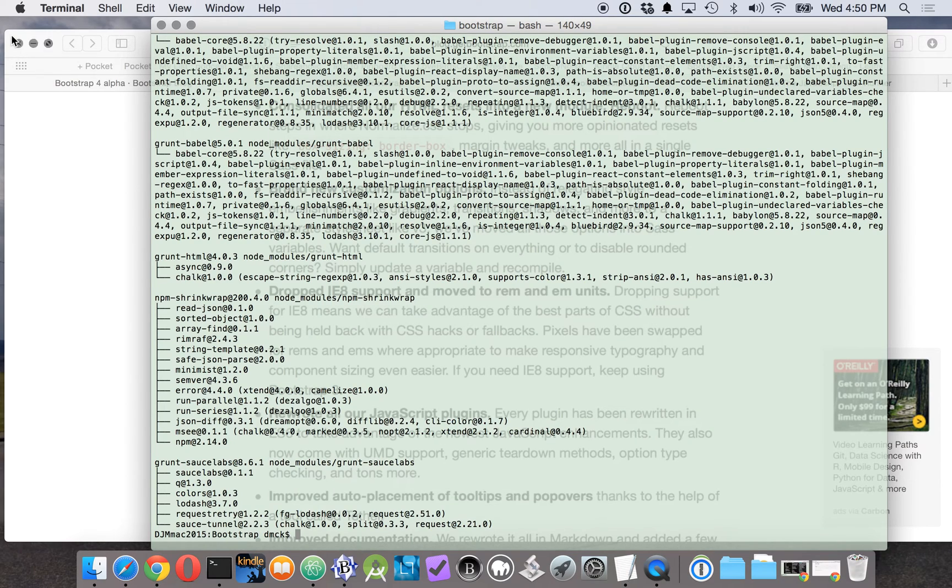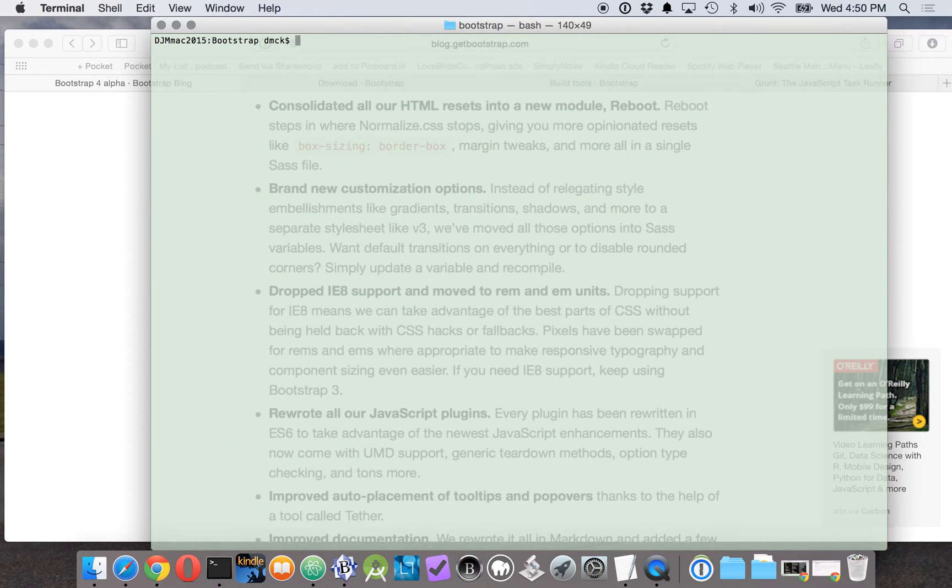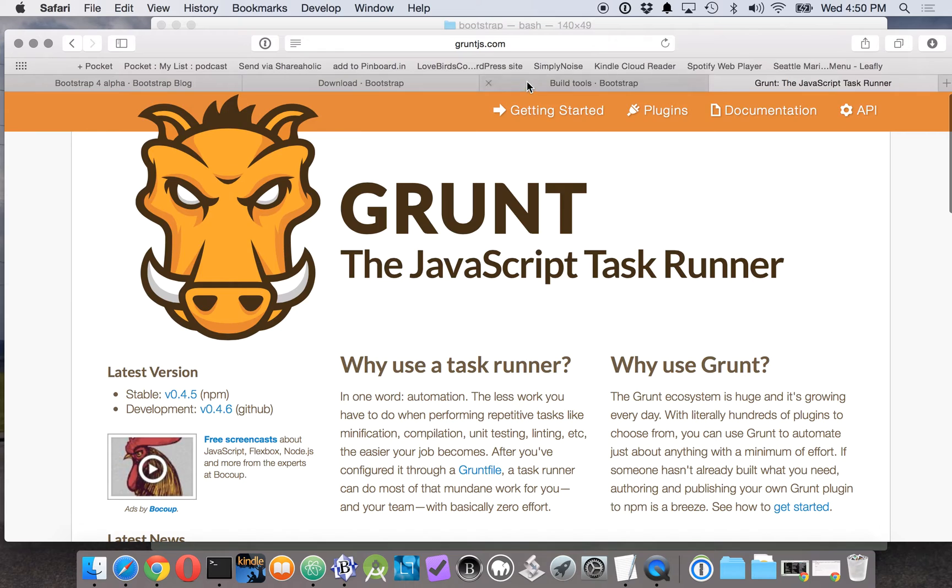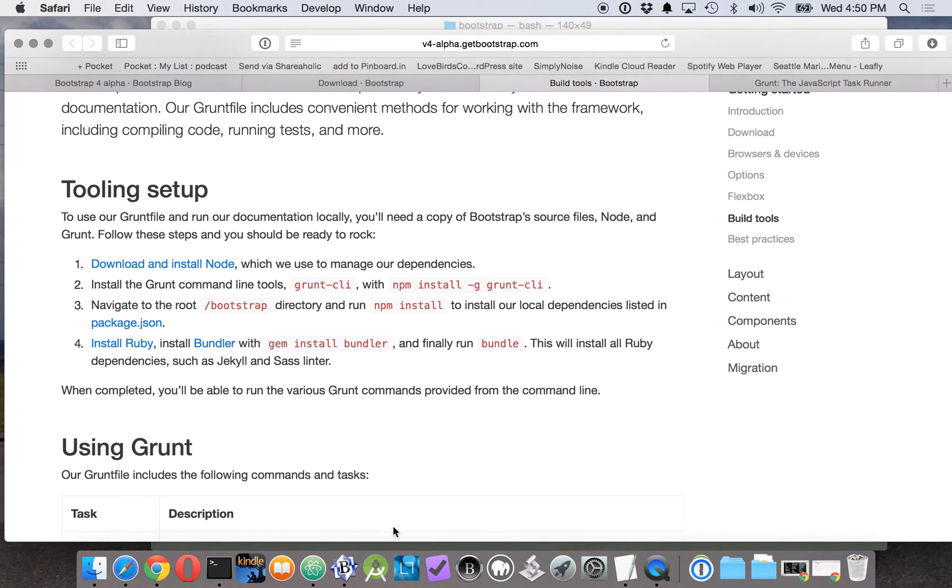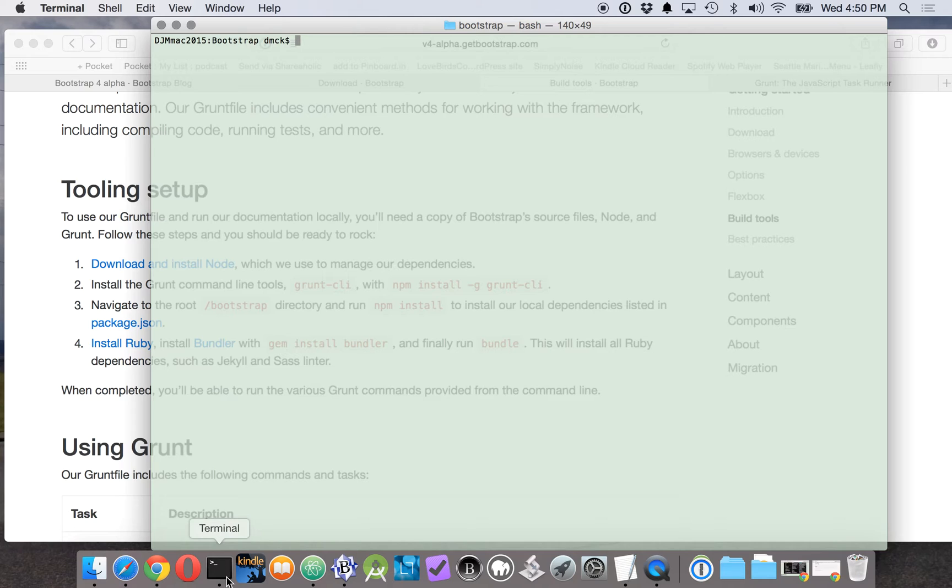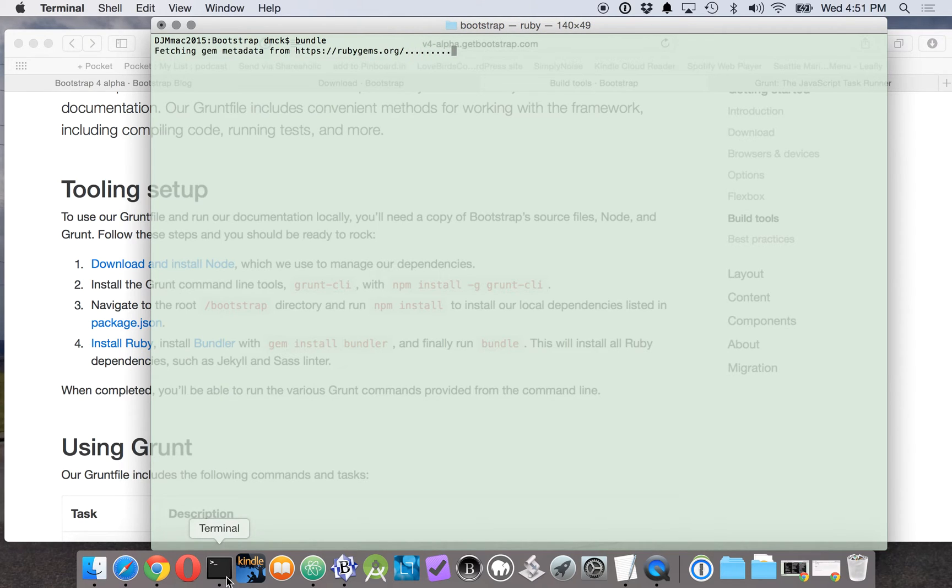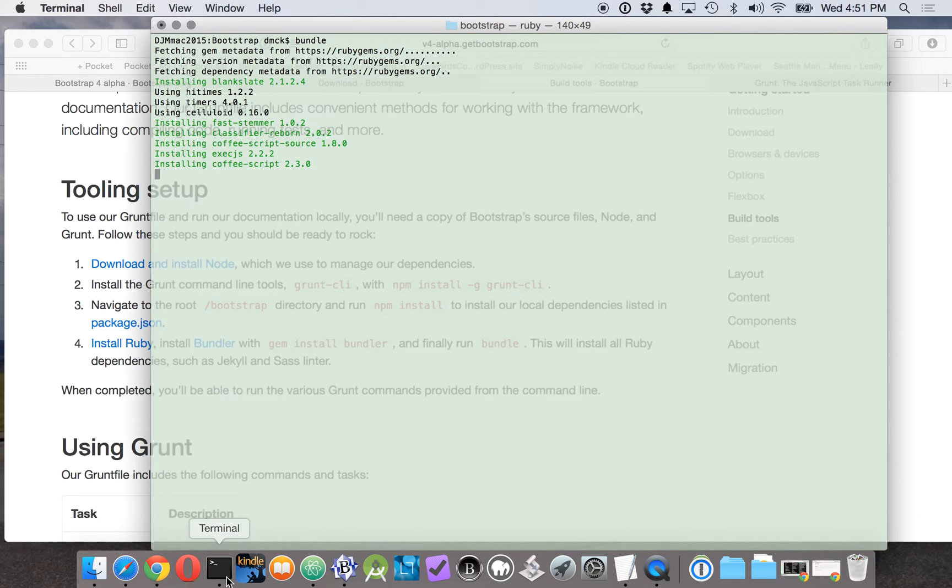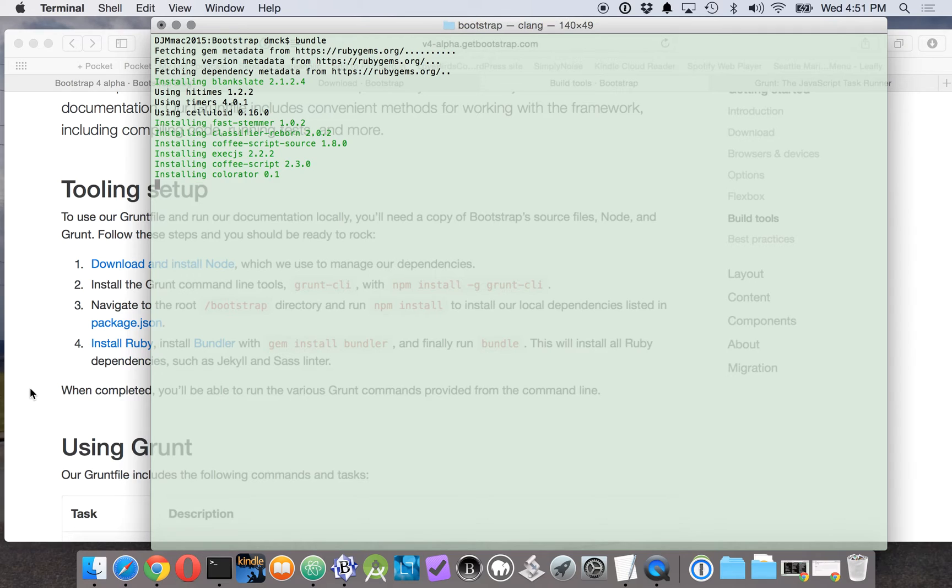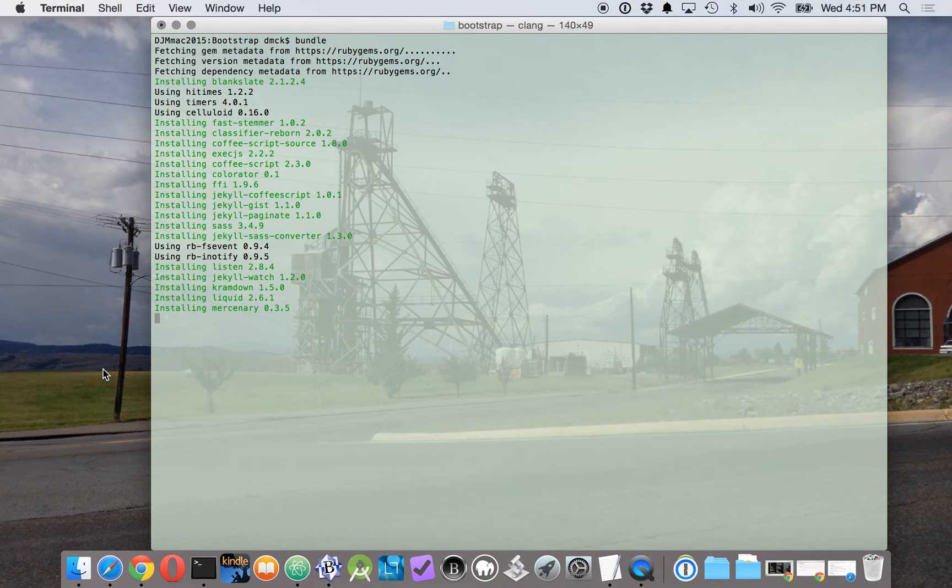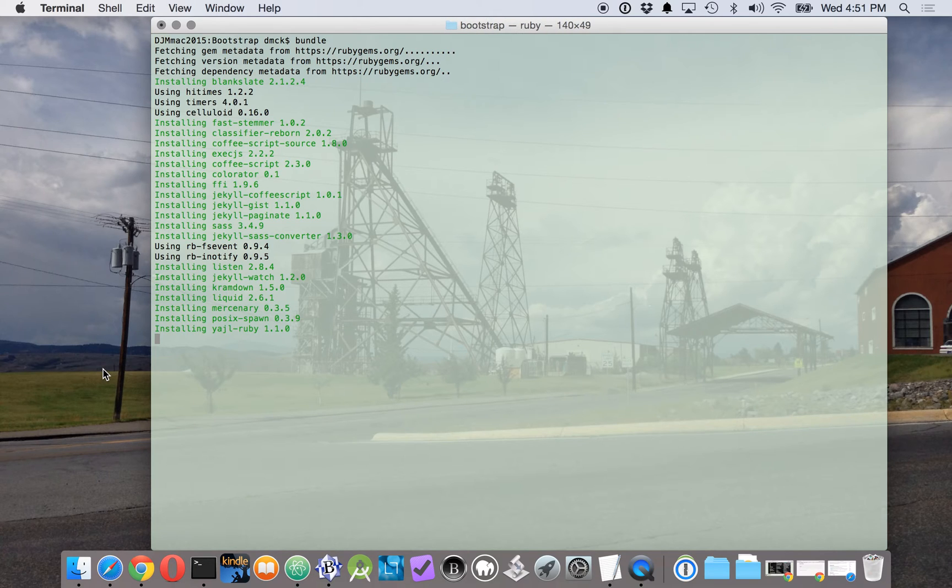So now we are ready to install here and we can go to gem install bundler, which actually we already have installed. Let's just run bundle. Alright, so the Ruby bundle installation has to happen too.